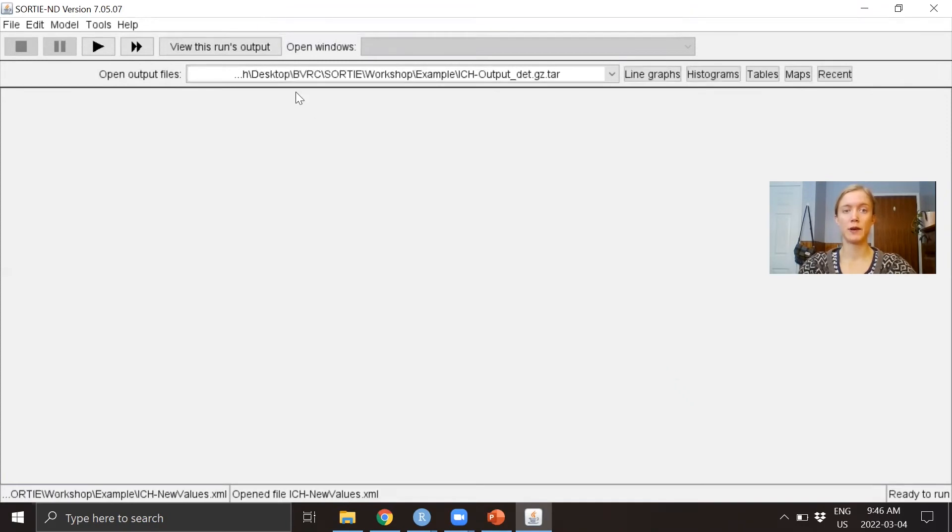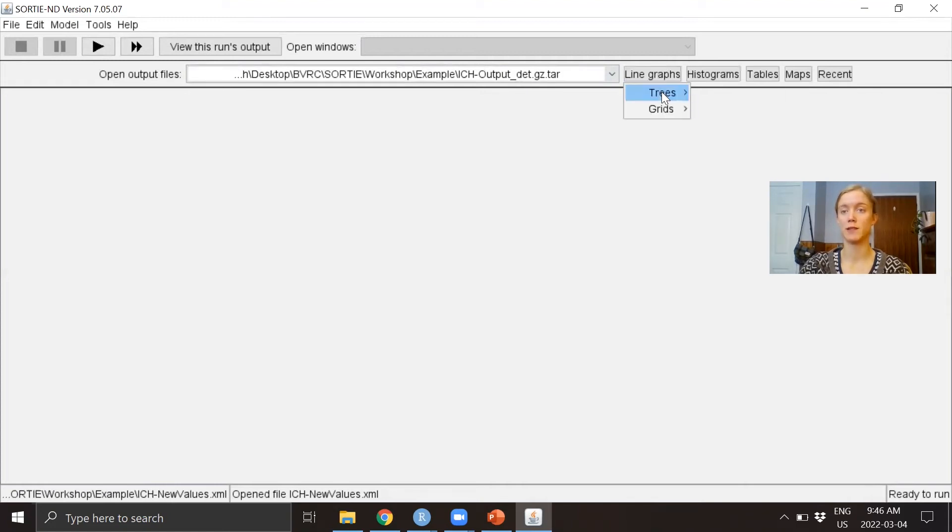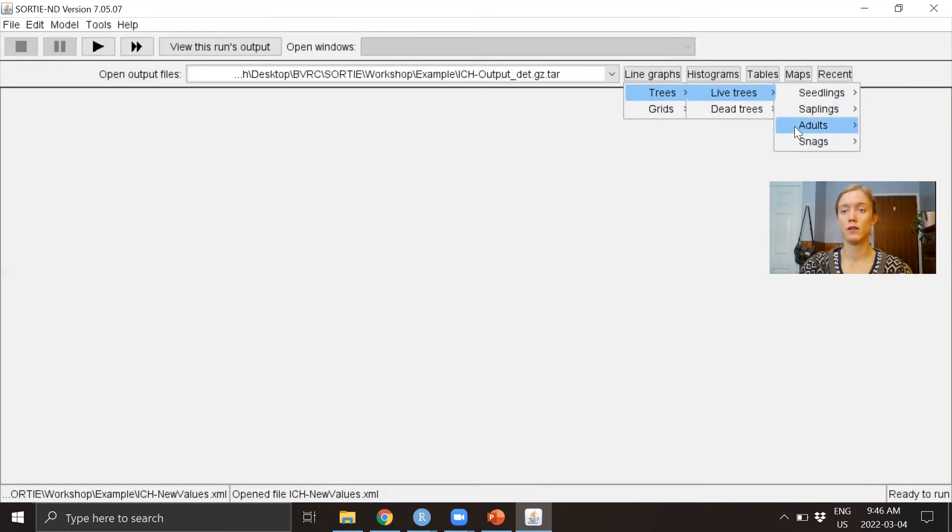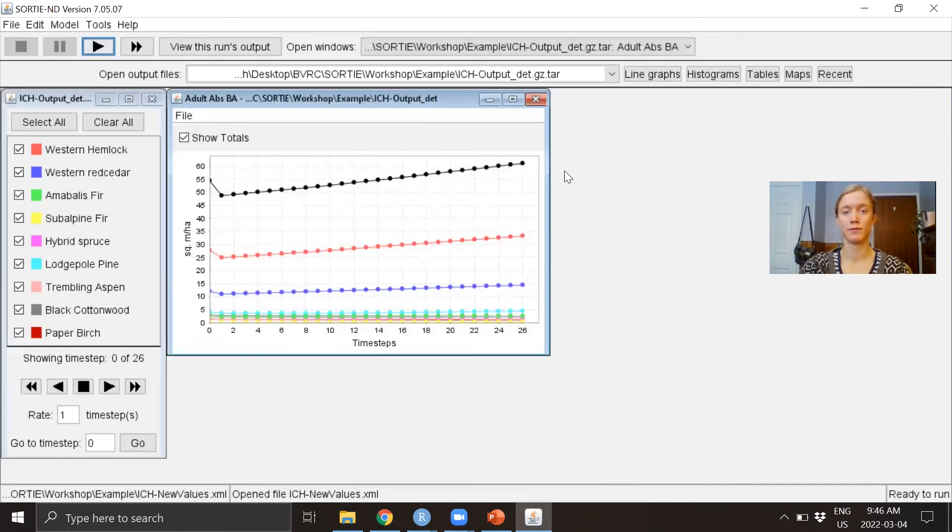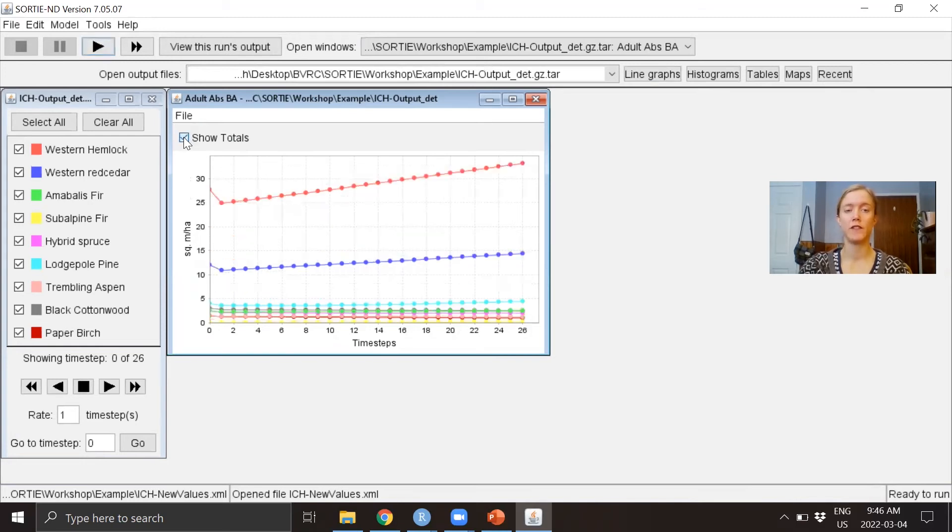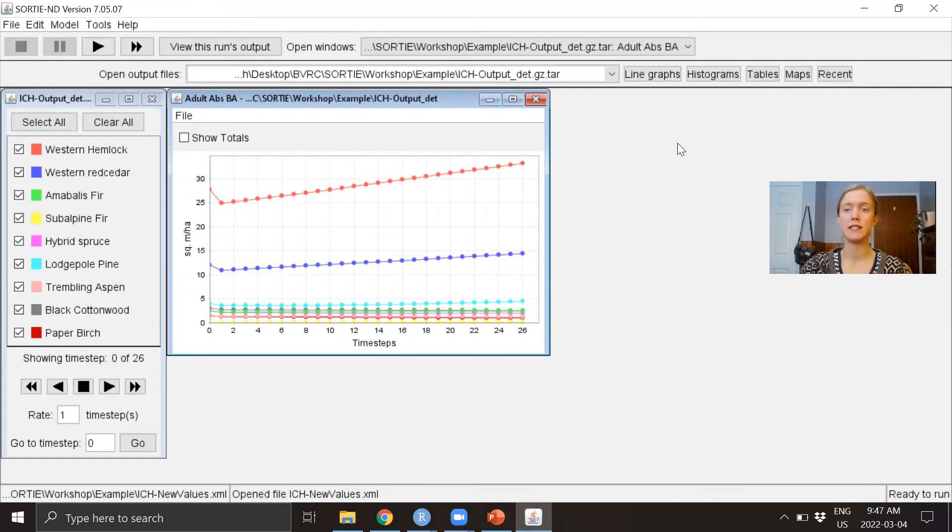I can see it's opened here, and we can take a look at some of the results. We can look at some line graphs. The black line is the totals of all the species added together, so you have the option to remove that to get a better look at all the other species.